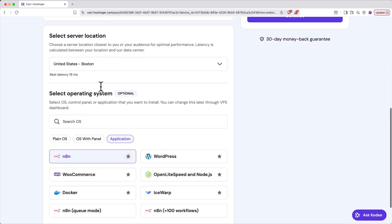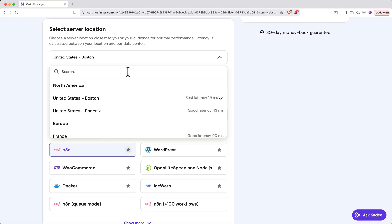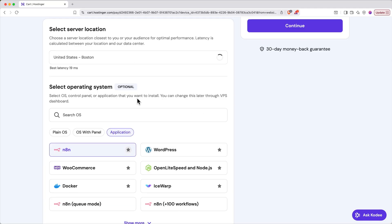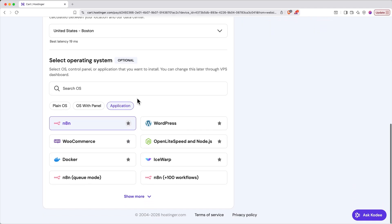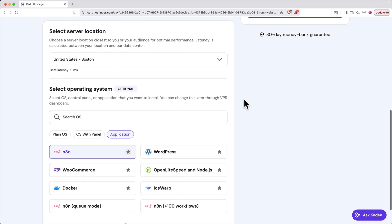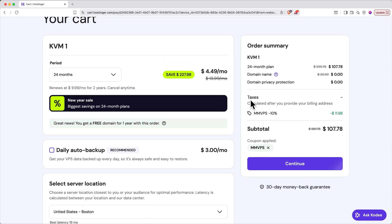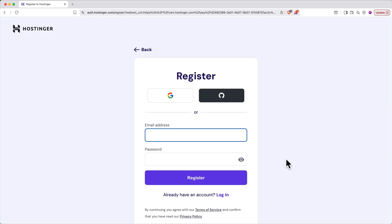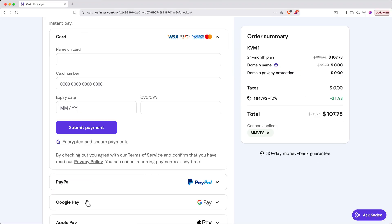Next, choose a server location that's closest to you or your audience. The lower the latency, the better. Finally, there's an optional section to select your operating system, but you don't need to do anything here because N8N should already be selected. Click continue in your order summary, then register your account. Next, add your billing information, then enter your payment information to complete the order.